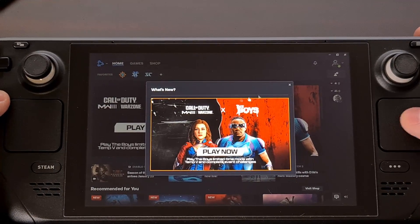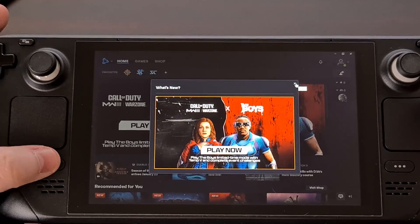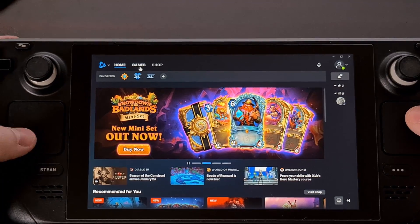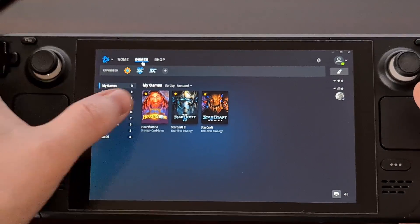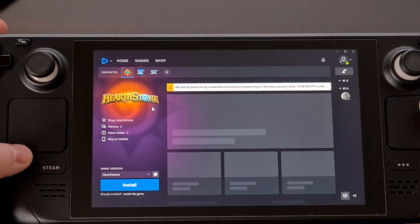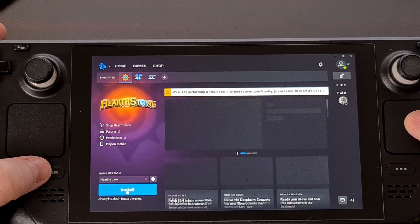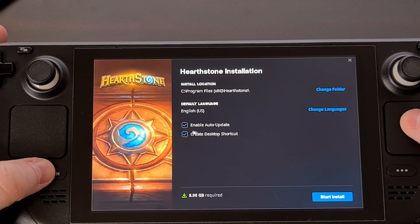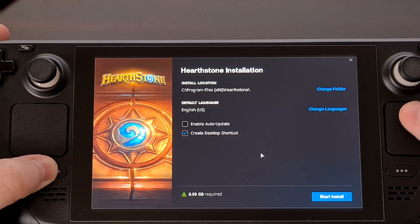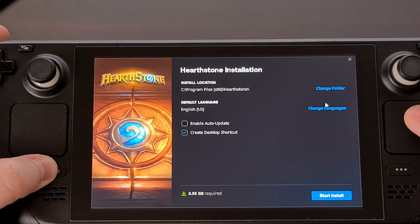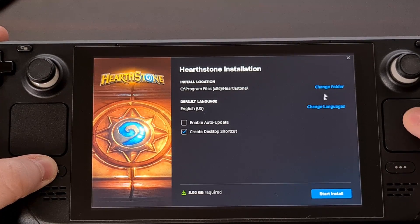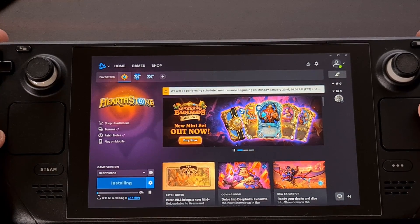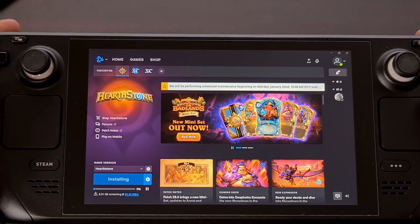Then we log right back in — remember to hold the Steam button down to click, but you can also use the touch screen. As a test, let's go ahead and install Hearthstone. You can change the install folder if you want and put it on the micro SD card, but in this test I'm just installing to internal storage.